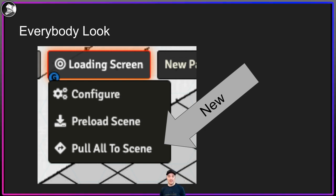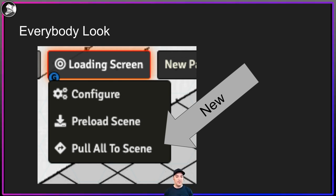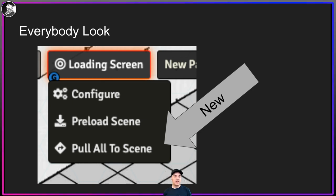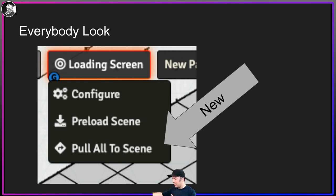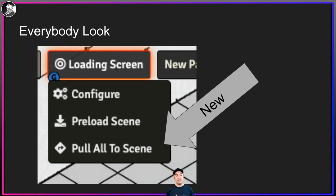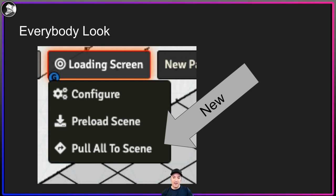Everybody Look is something that is surprisingly difficult to do otherwise. If you activate a scene, activating it triggers a lot of things — it might start music and do things inside the automation of your game. Everybody Look allows a separate function so you don't have to reactivate a scene. You can pull all players to a scene to say, 'Hey everybody, stop looking at the map or handouts — I want to pull everybody to this scene so we're focusing on the game.' It adds a 'pull all to scene' button that is very useful.